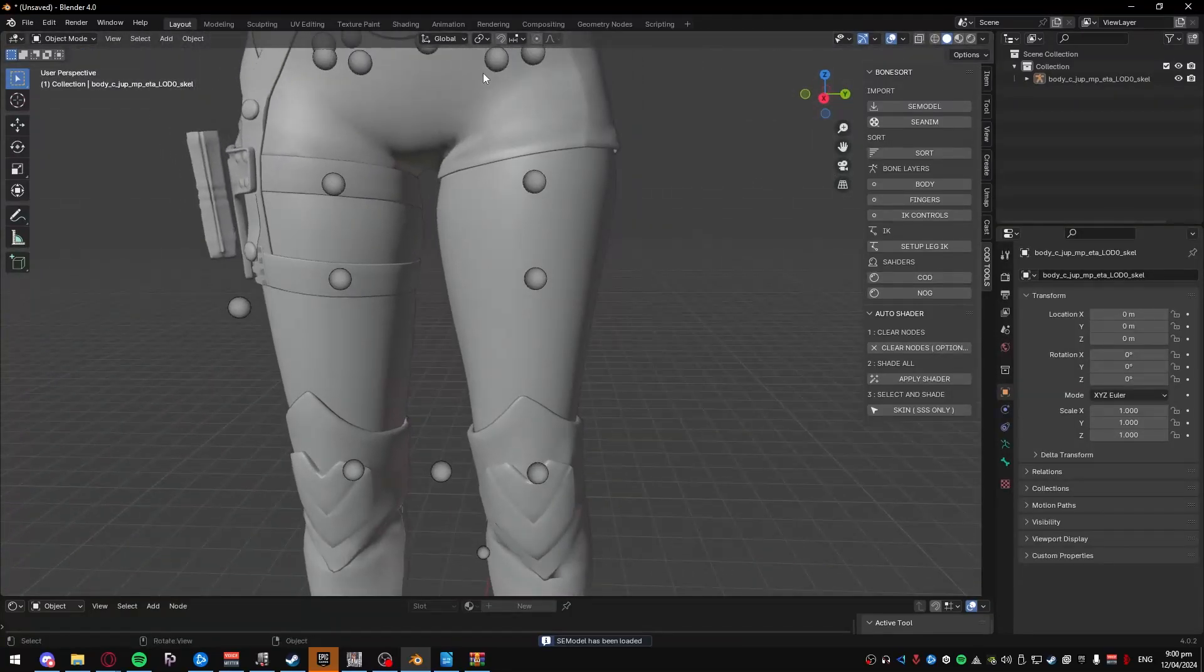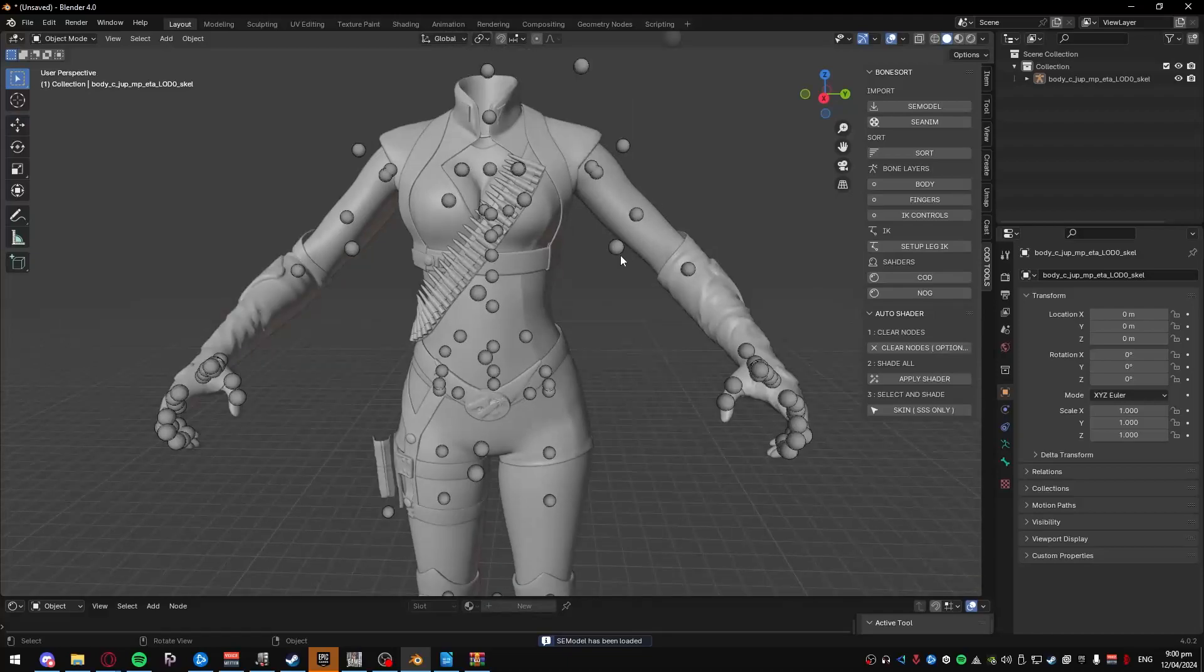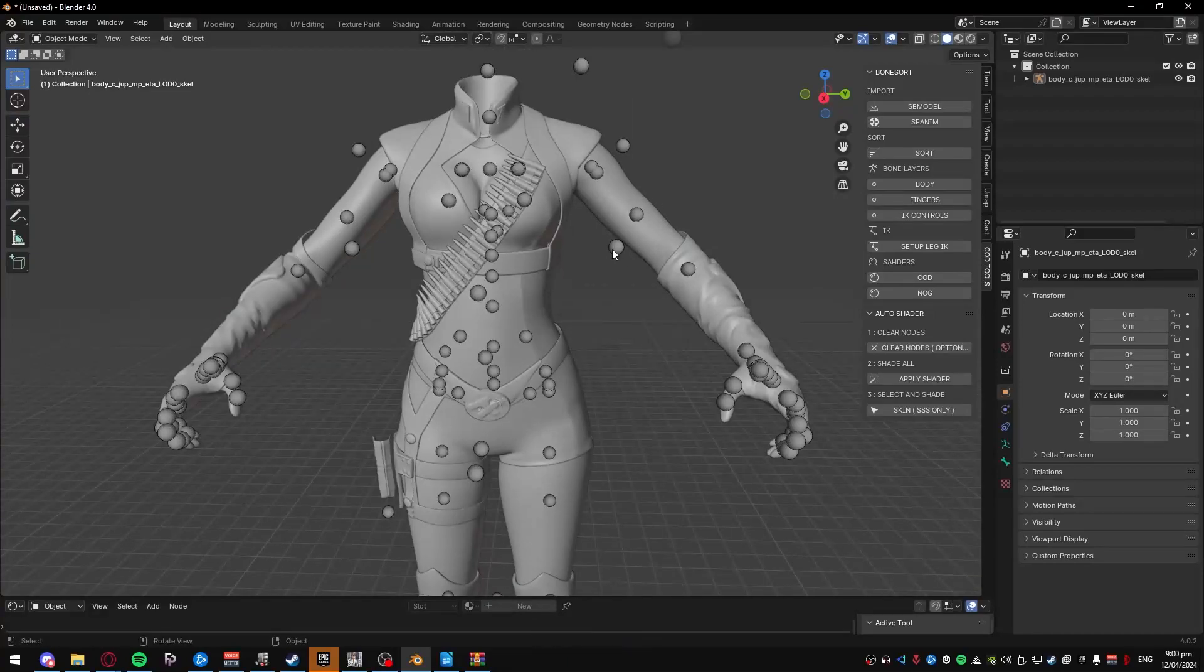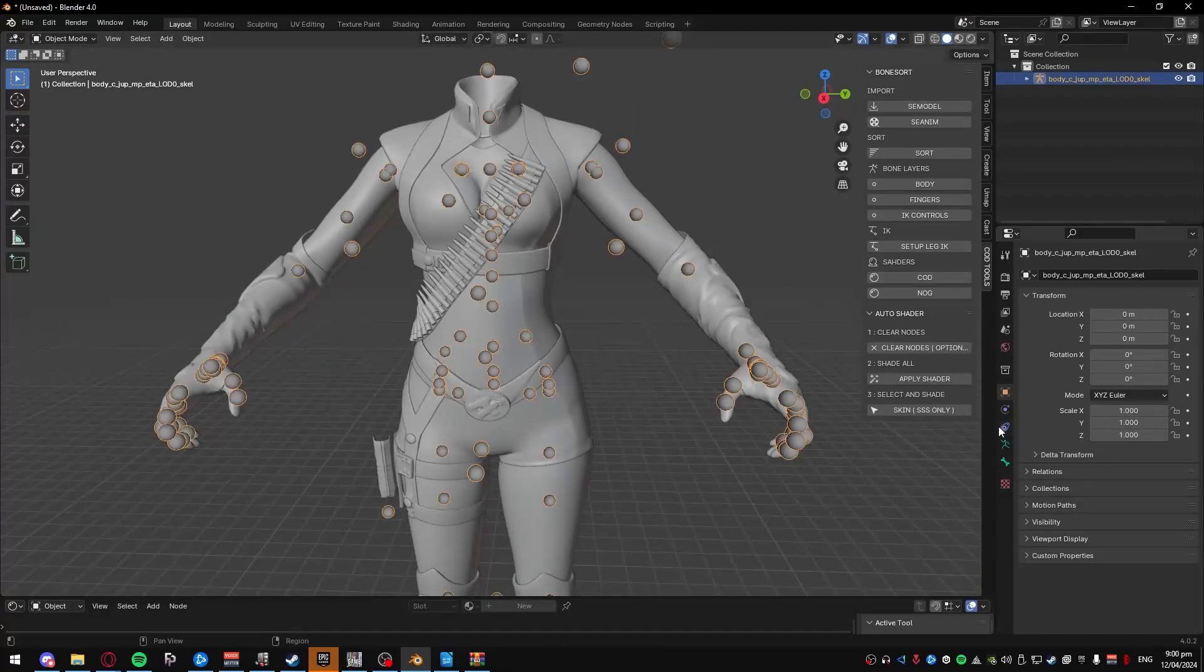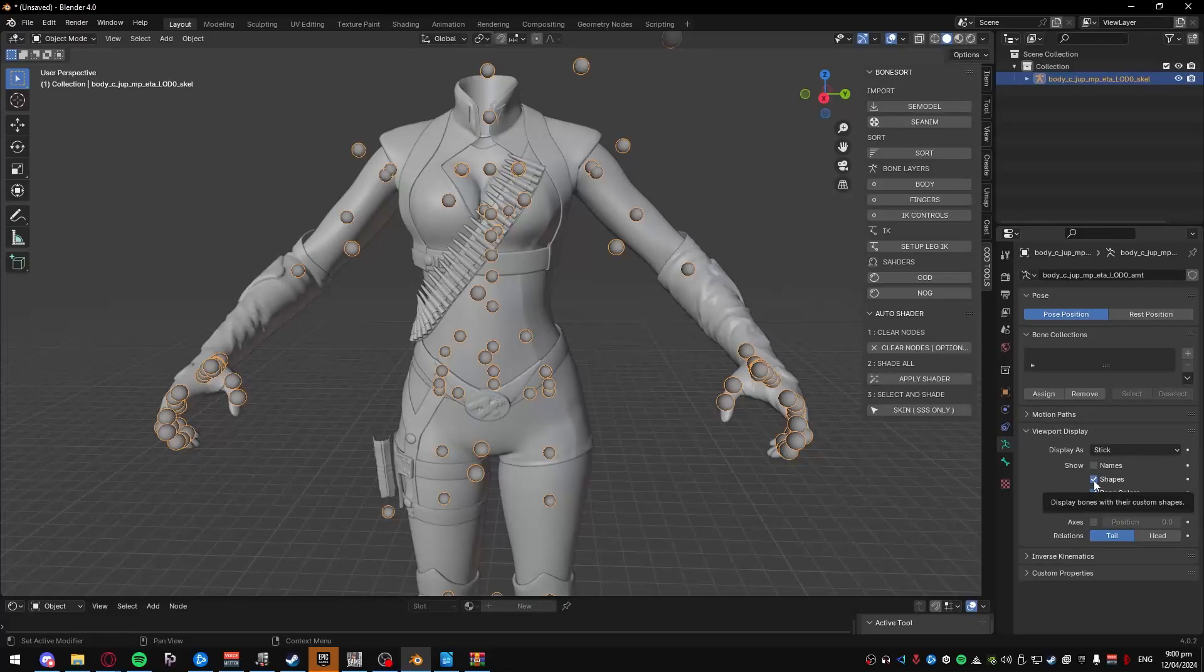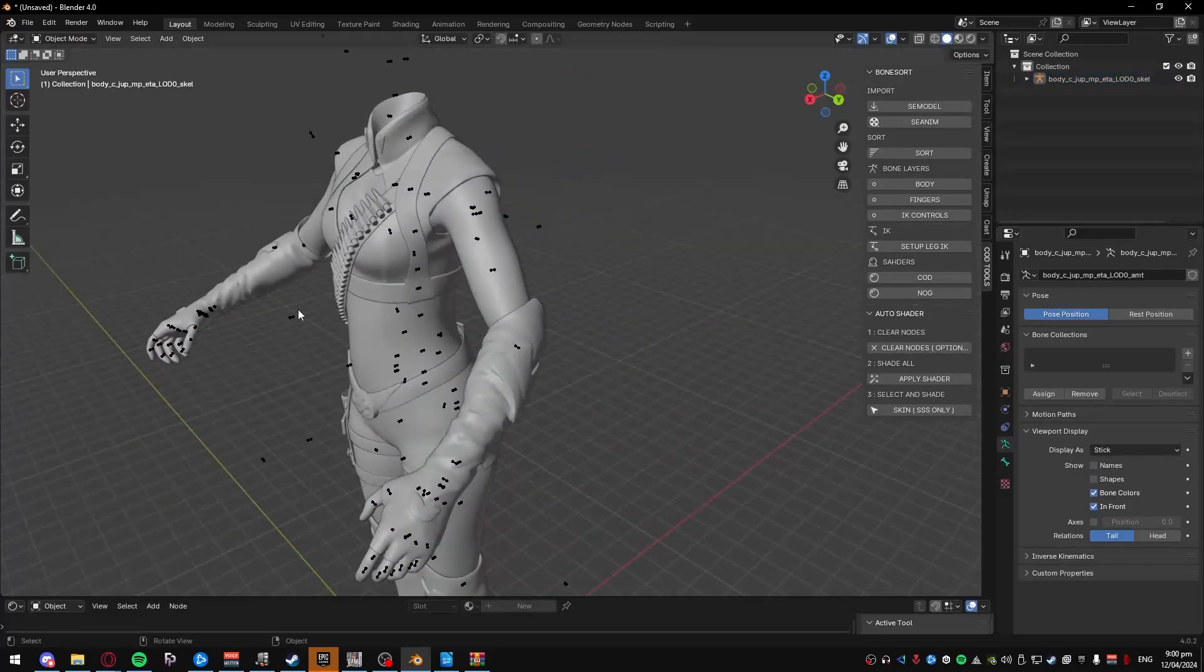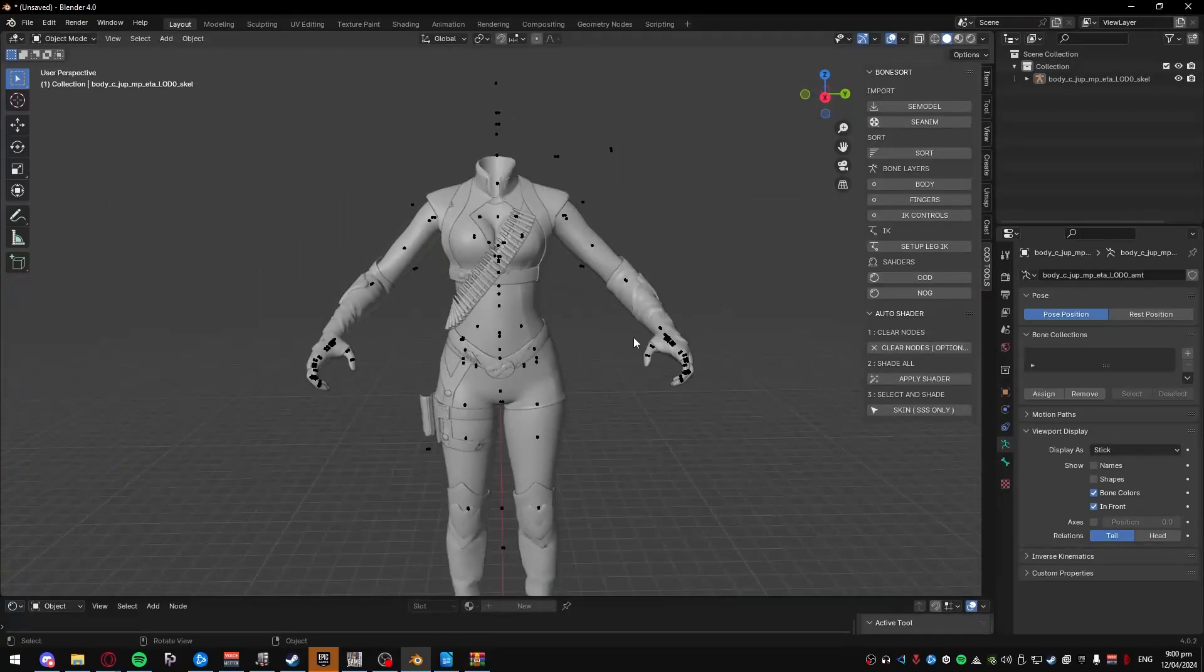So you'll notice the bones are a bit weird. To change that, you can just click on it, go to this panel, I'm not sure what it's called, here, the Data panel, click on Viewport Display, and then just untick Shapes, and then it'll go back to normal, like you're probably used to.